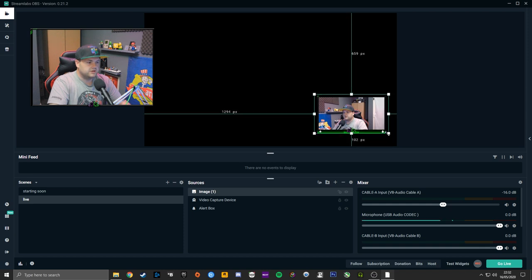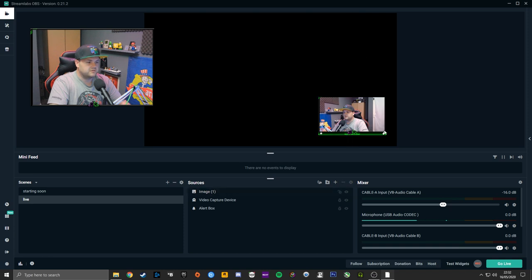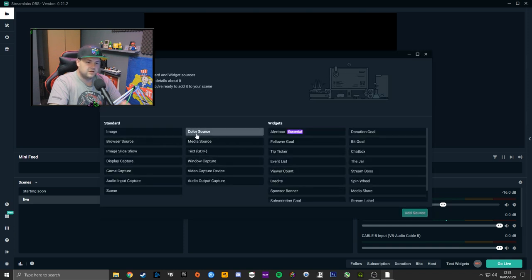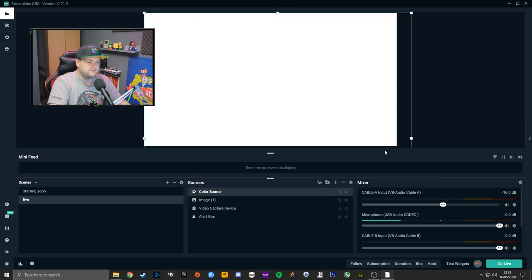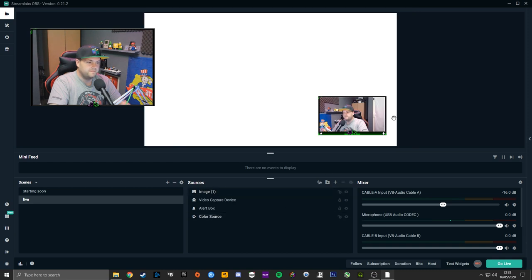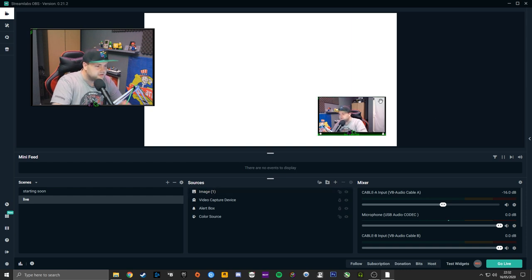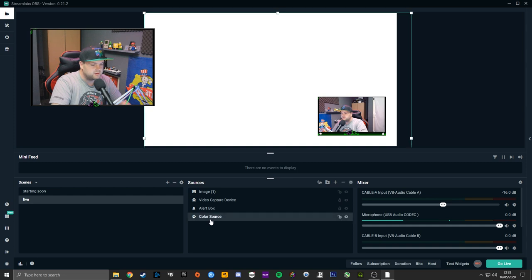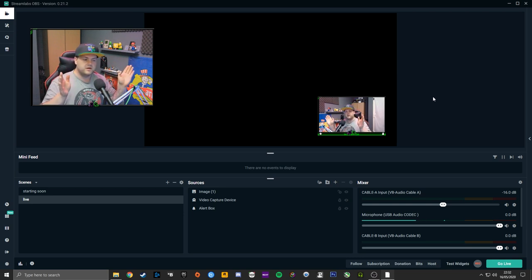I usually struggle to get it to line up properly, so what I do is add a Color Source, drag it full screen to the bottom, and then you can see if you've got any gaps around your window frame. If there are no gaps, hit Delete and delete the color source — and there you go, your camera is set up within a window.